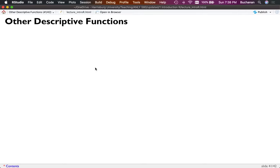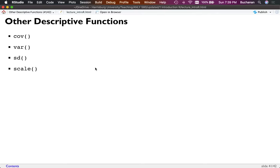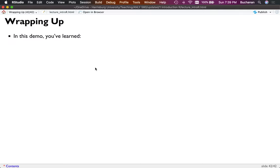The documentation for cor() is pretty good — question mark cor shows options: everything, all.obs, complete.obs, na.or.complete, and pairwise.complete.obs, with explanations of each. You will have packages where the documentation isn't great — it happens. Other useful descriptive functions: cov() for covariance, var() for variance, sd() for standard deviation, scale() for z-scoring.